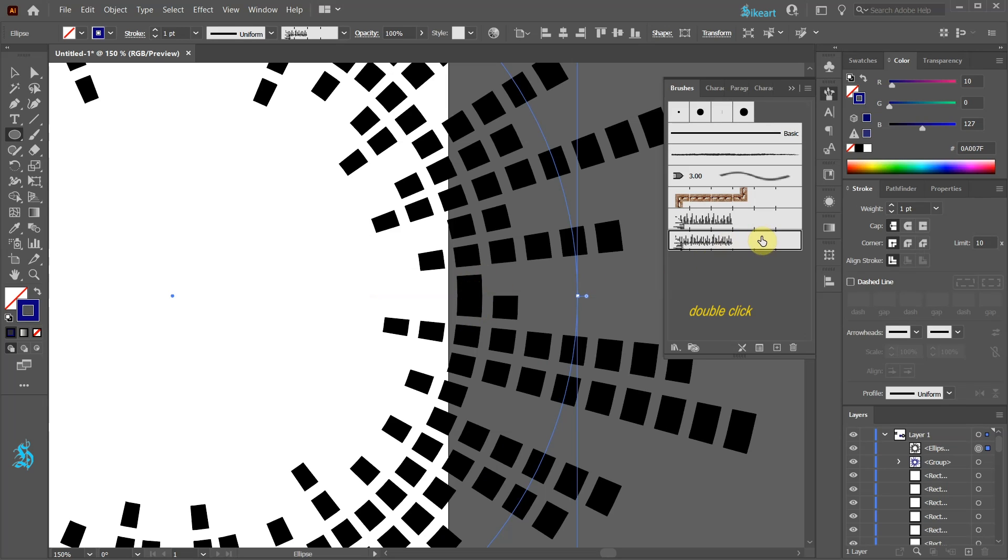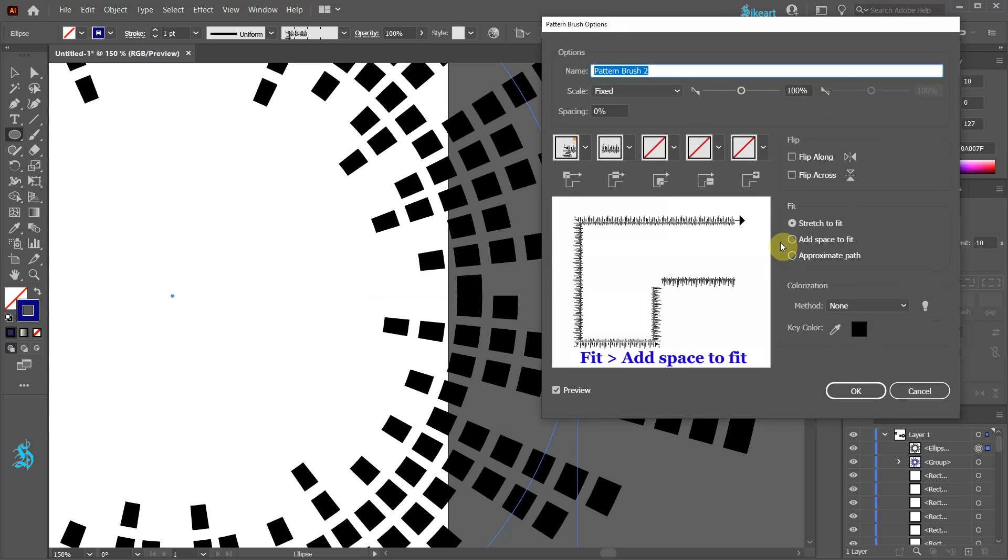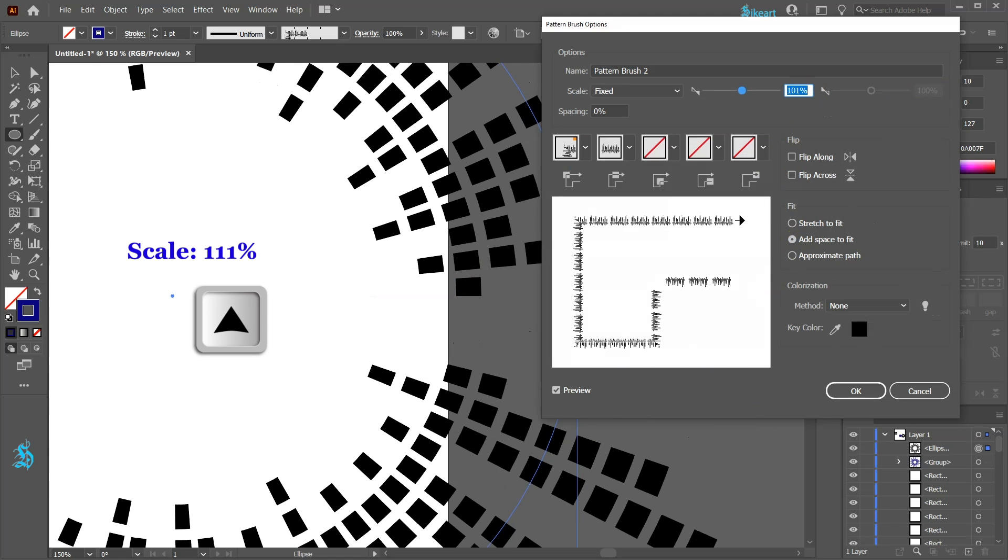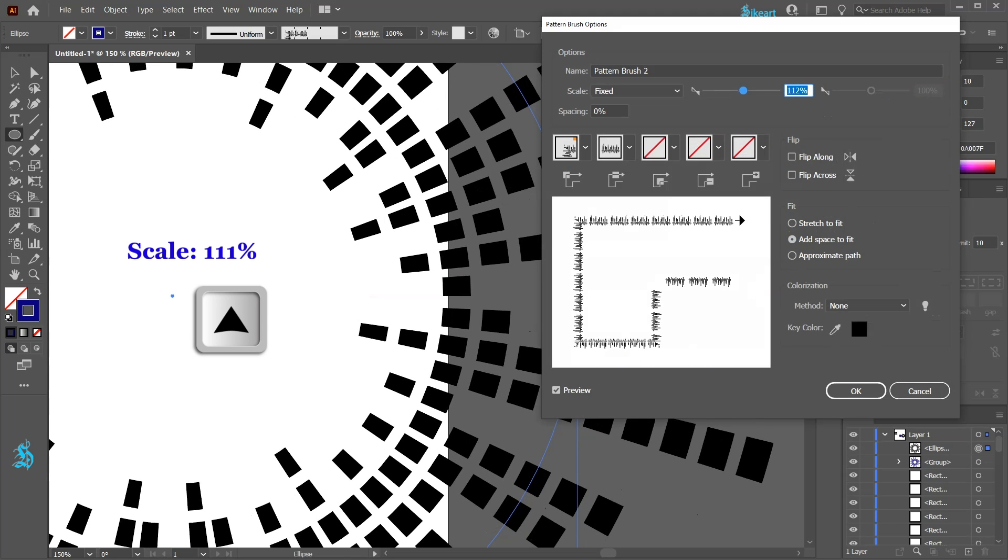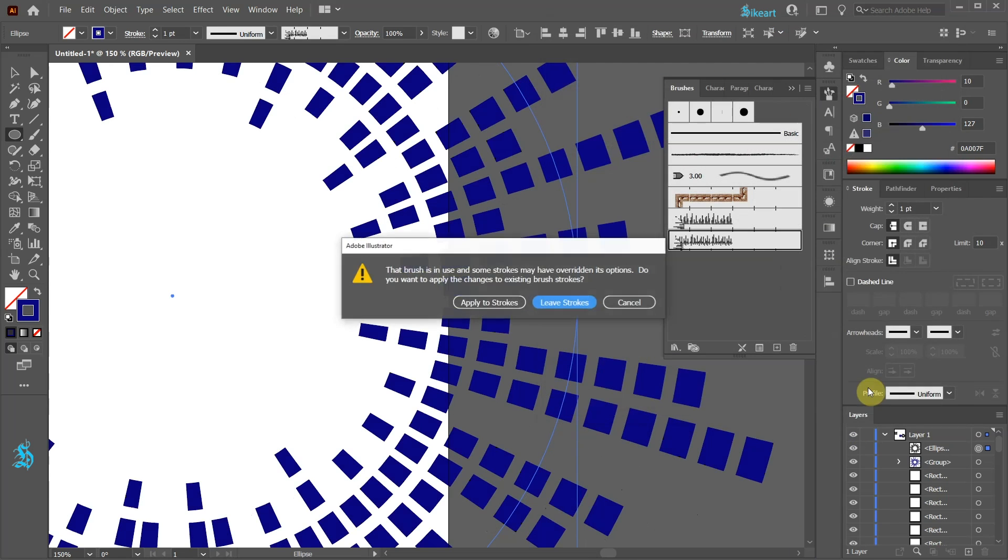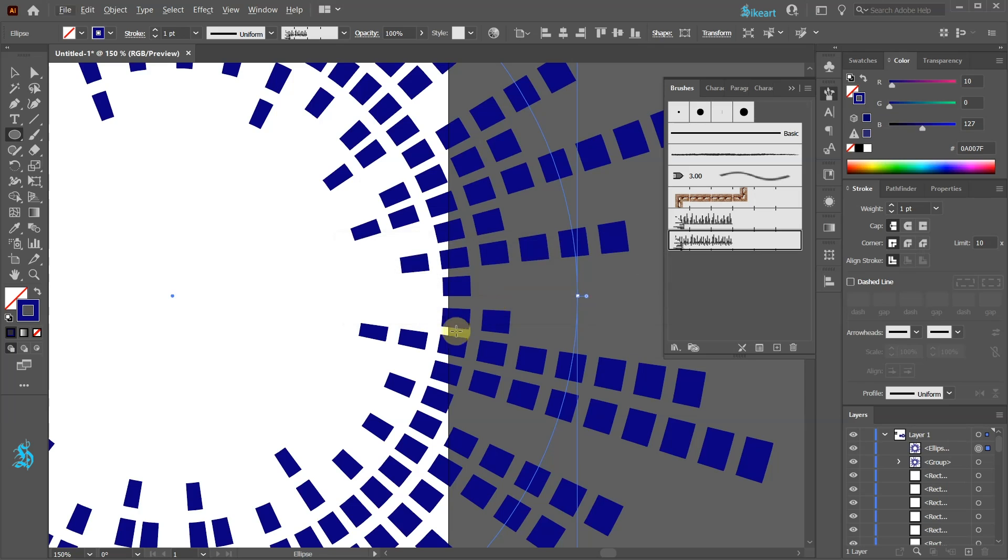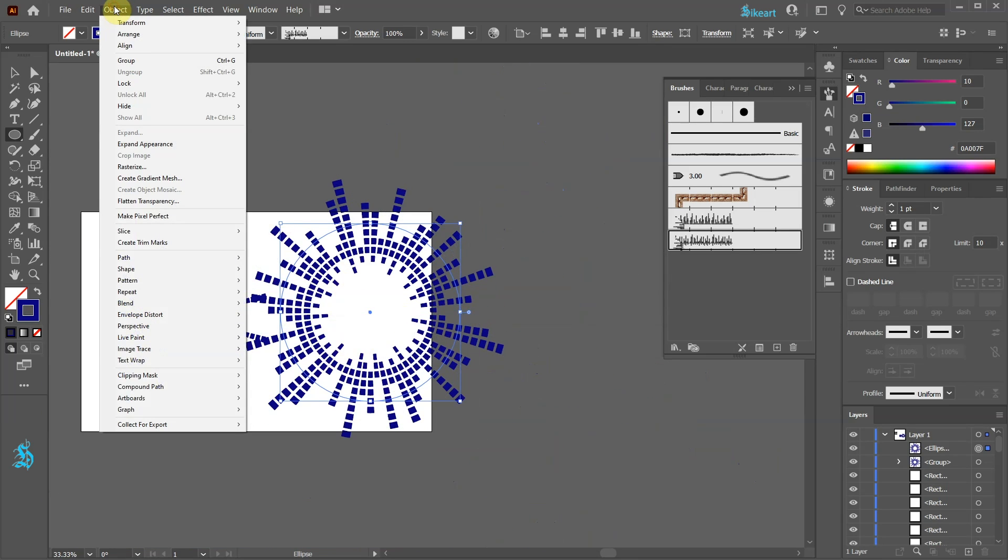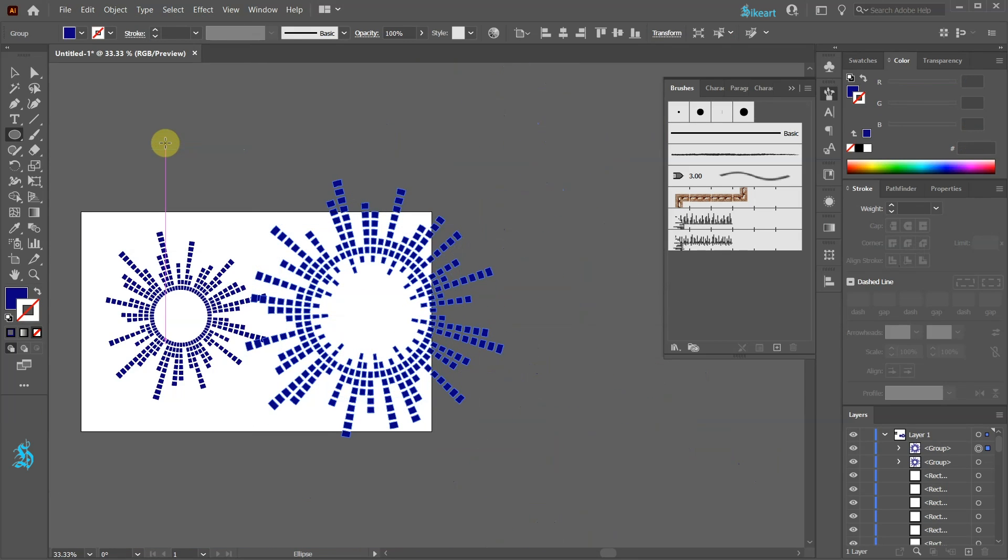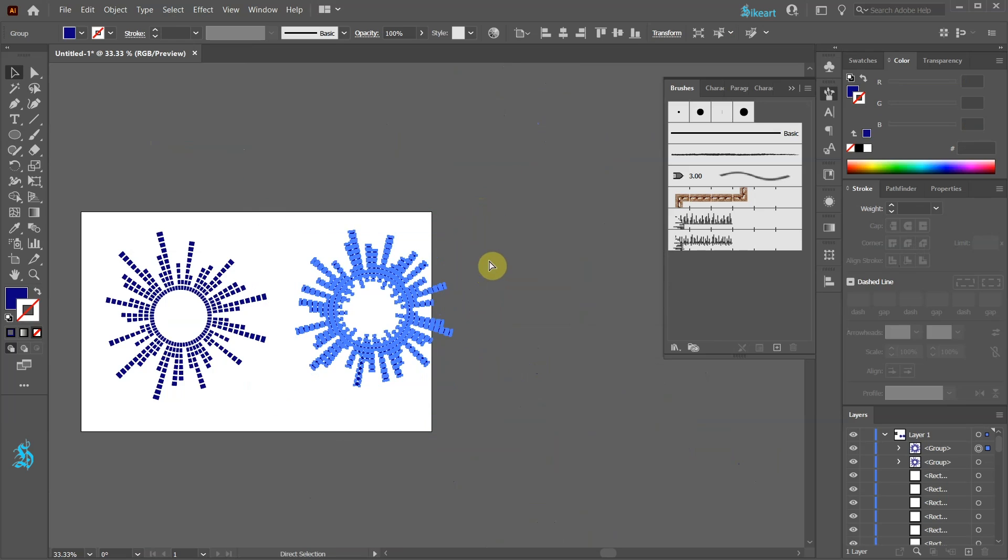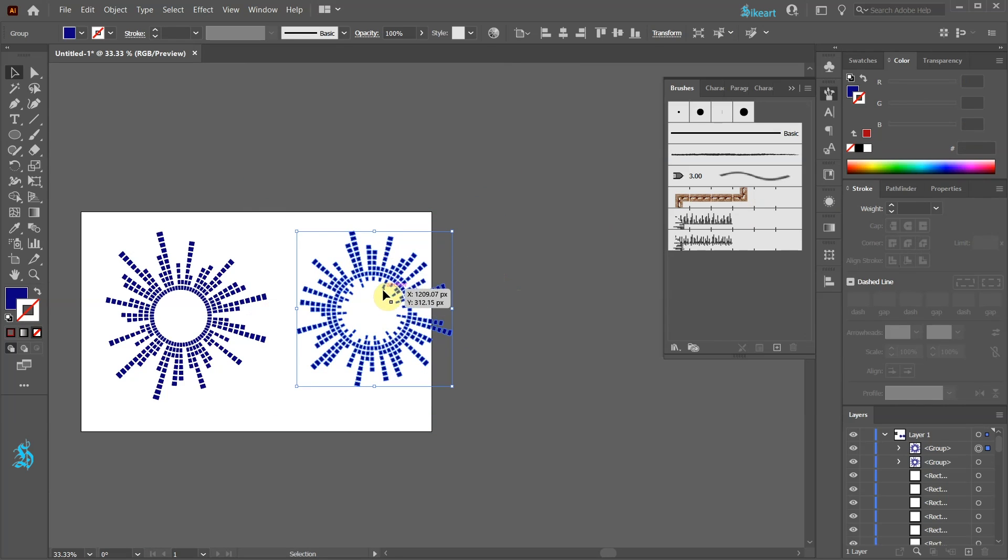Change the fit option to add space to fit. Go to object expand appearance and scale it down. If you wish apply a different color.